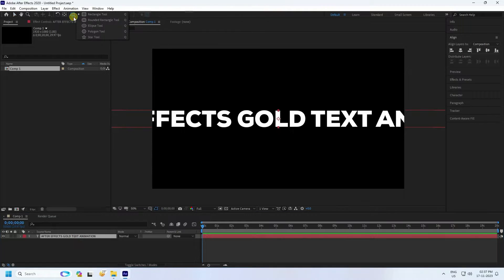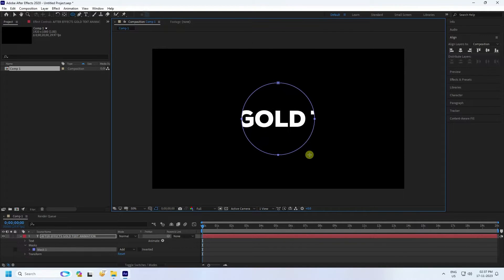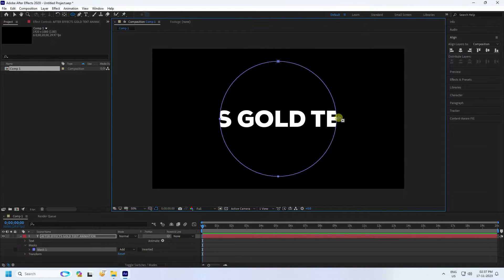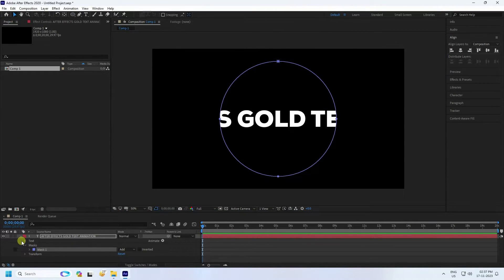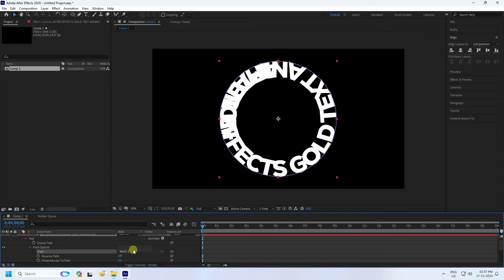Next, I apply a circle. Select your text and use the Ellipse tool. Hold Shift key and then Control to create a shape like this. Go to Text > Mask Path, check Path, and use Mask 1 so the text follows the path.